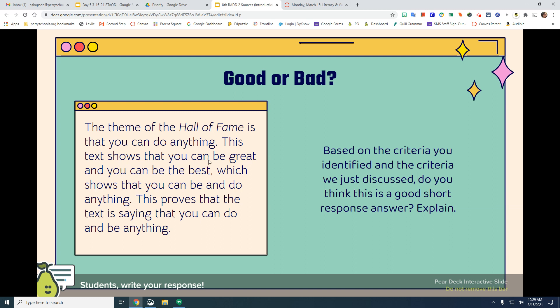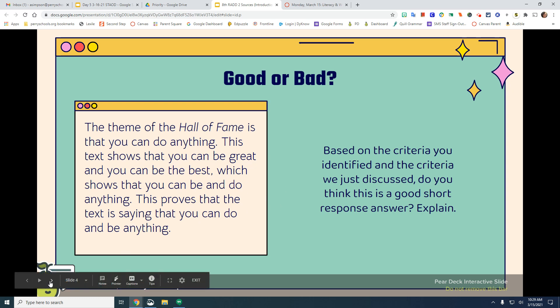They're referring to the text but they're not quoting the text, so that would not be a proper detail. 'This proves that' — that is a good sentence starter for your explanation. They do have a good explanation, but they haven't cited their text properly. They also don't have a second detail or explanation, so that is what they need to improve on in this RAD response.